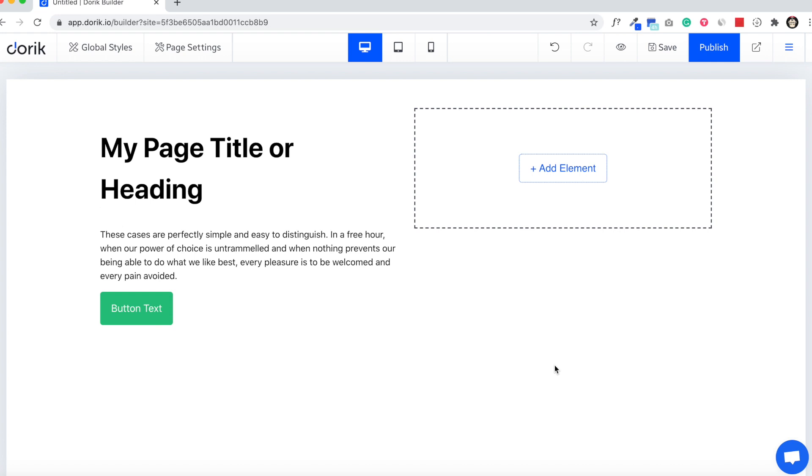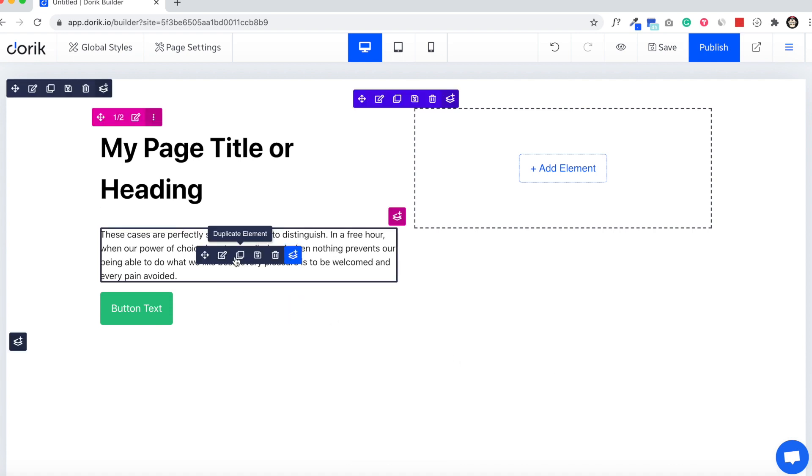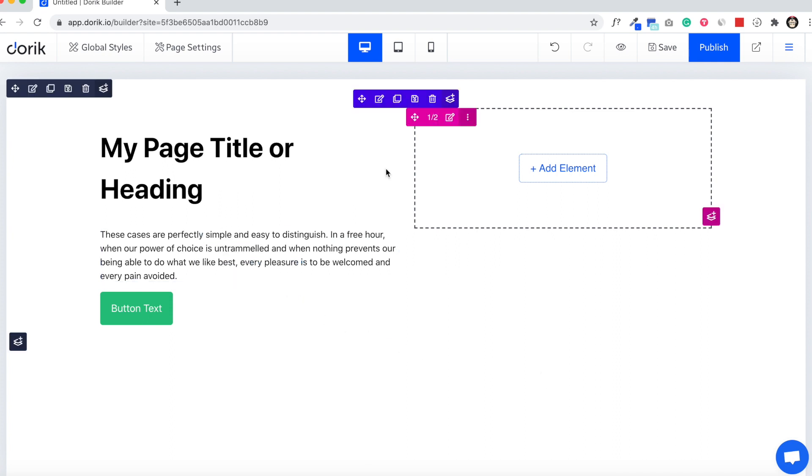Hello everyone, this is Mizan from Doric. In this video I am going to show you how we can hide any element or component on specific devices like mobile, tablet, or desktop. Right now I am on our website builder.